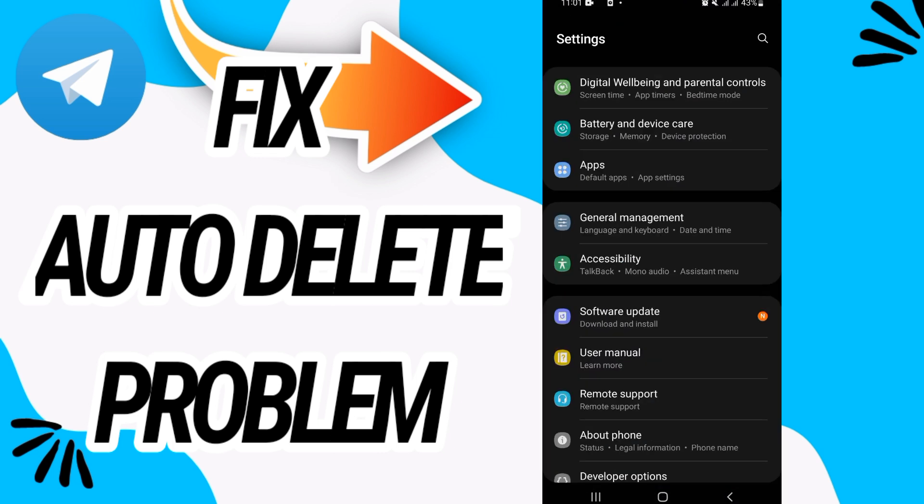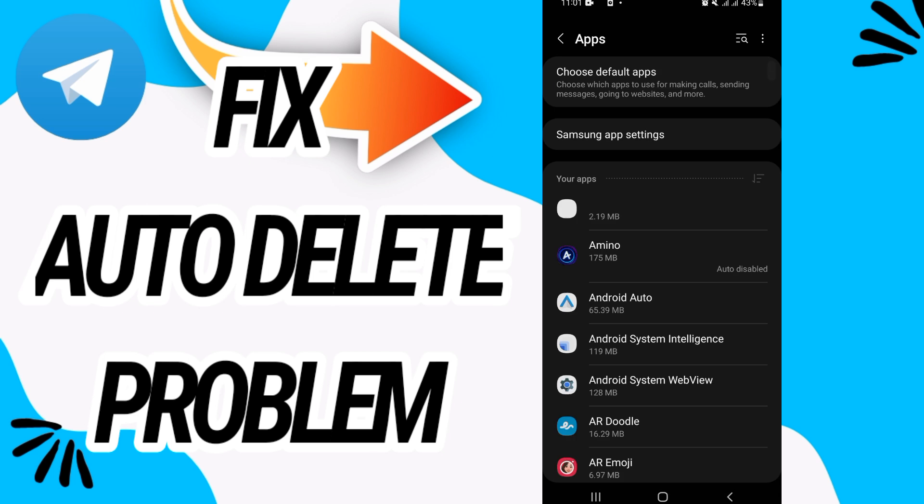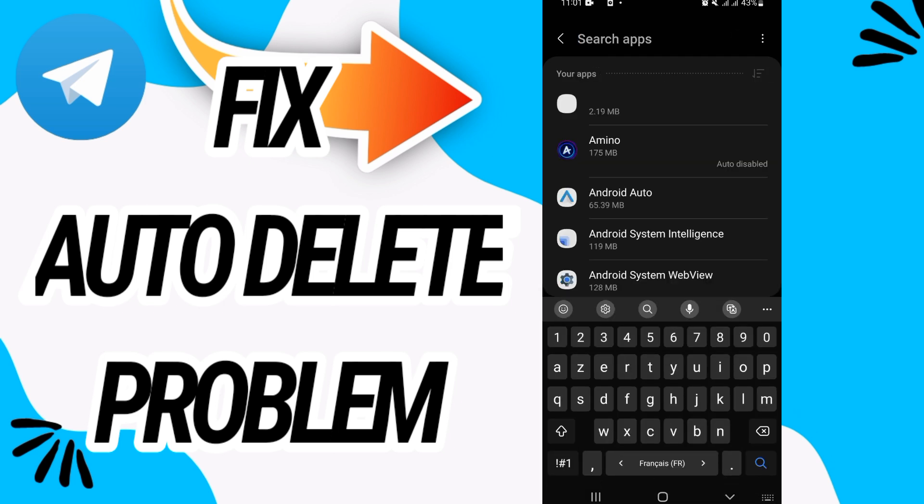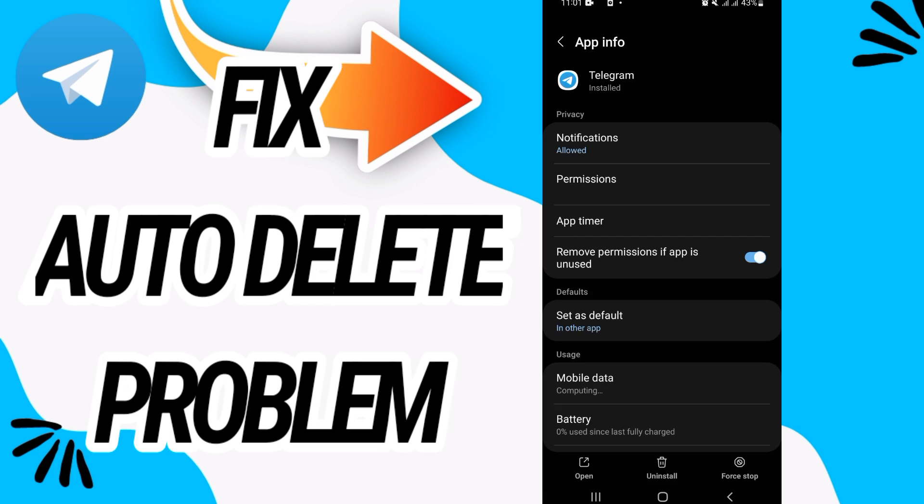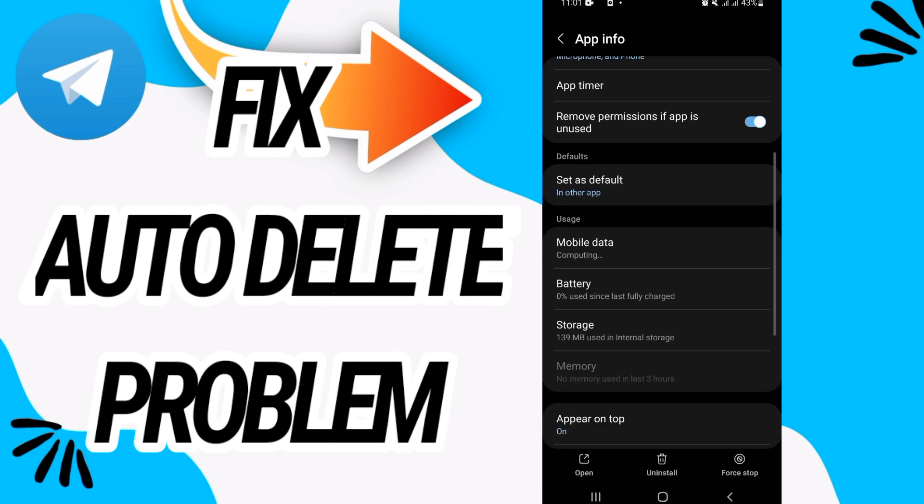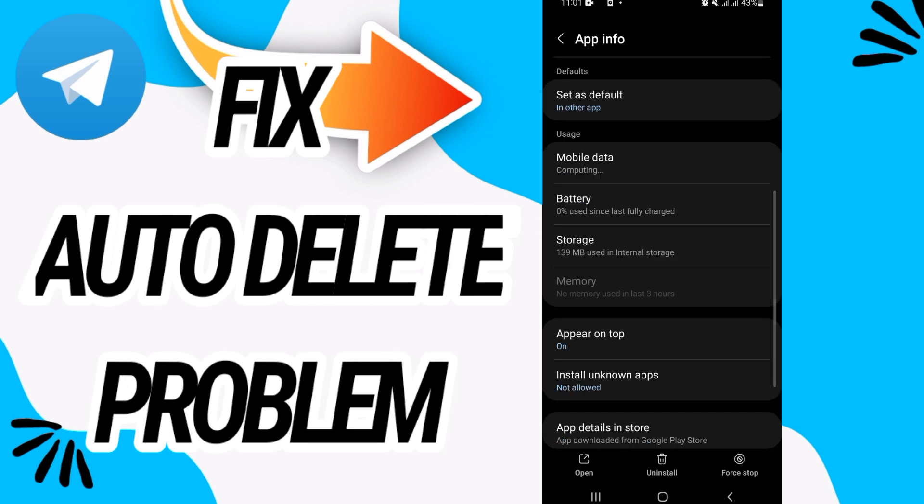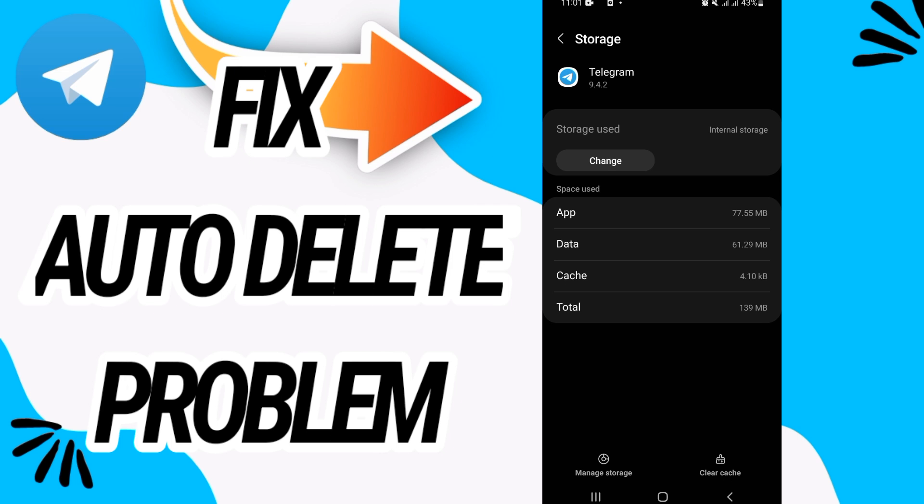Then go directly and open Apps option. Here on Apps option, you have to search for Telegram. Open it when you find it, and then go to Storage. Click Clear Cache and then go back.